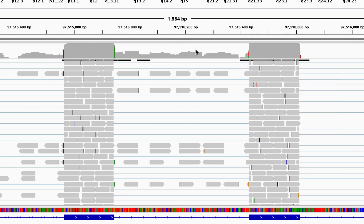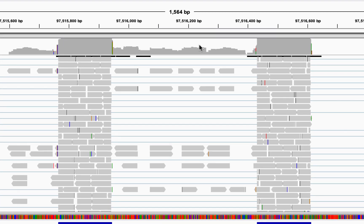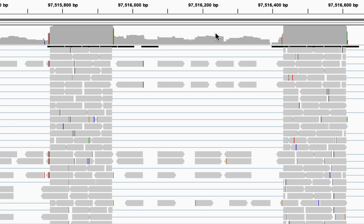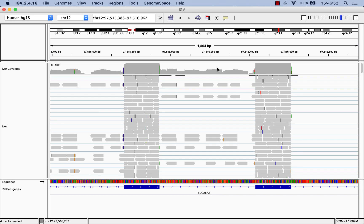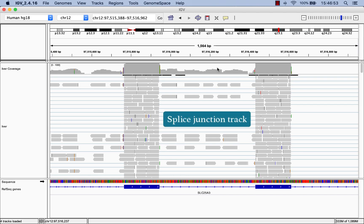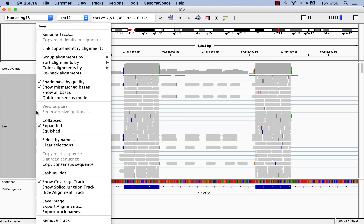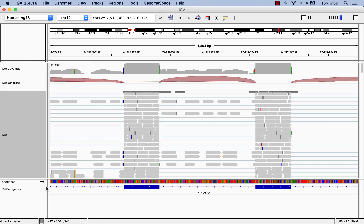To make it easy to tell which reads are split, IGV displays a thin blue line that connects pieces of the same read. One helpful tool for visualizing spliced junctions in IGV is the spliced junction track, which you can enable by right-clicking the alignment track and selecting Show spliced junction track.